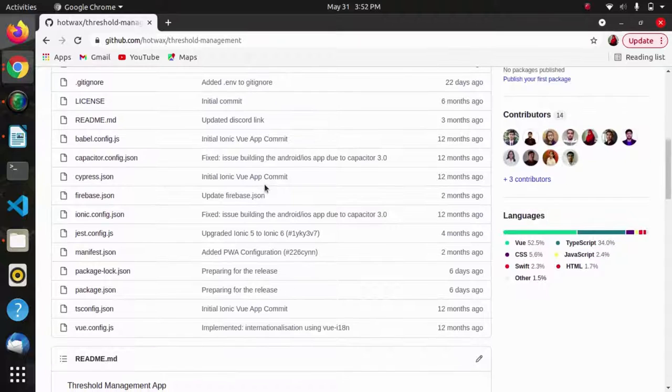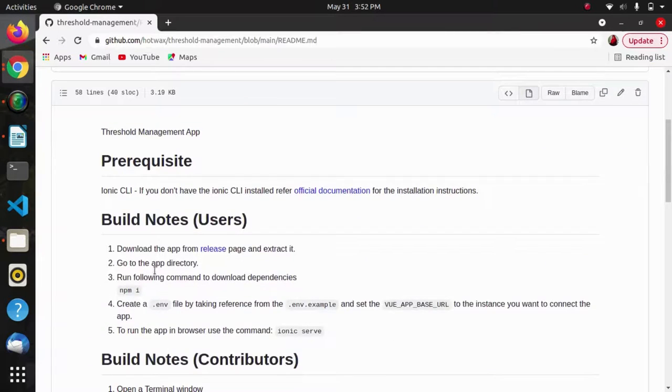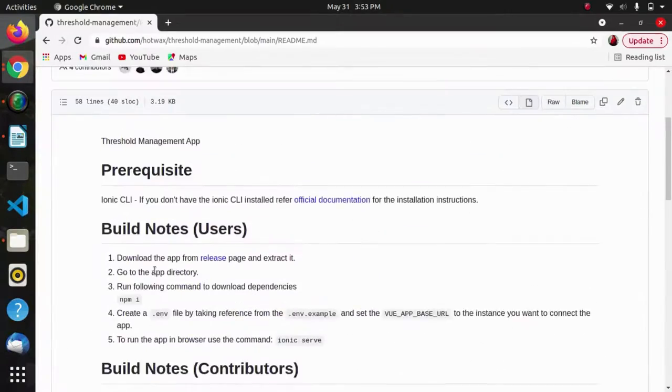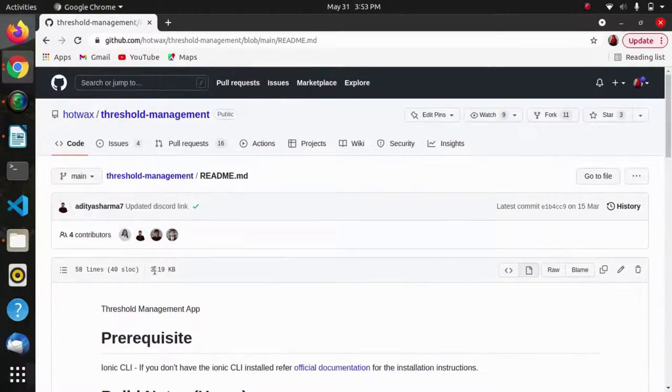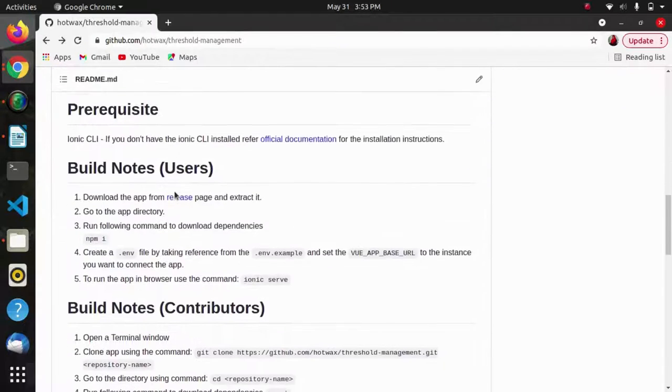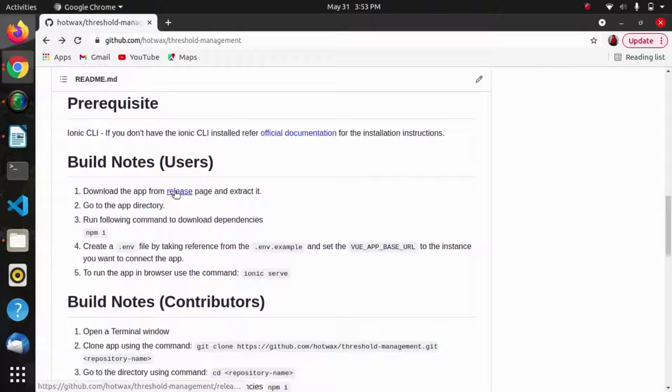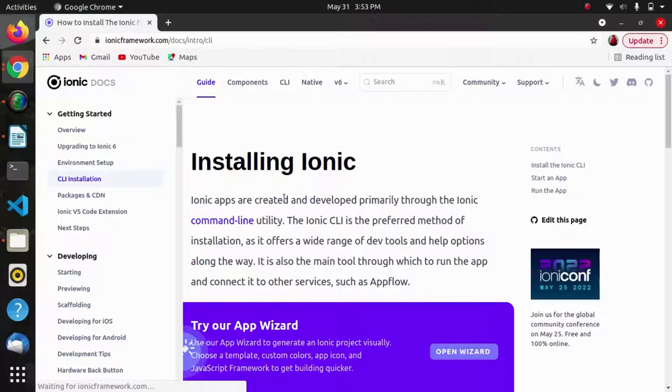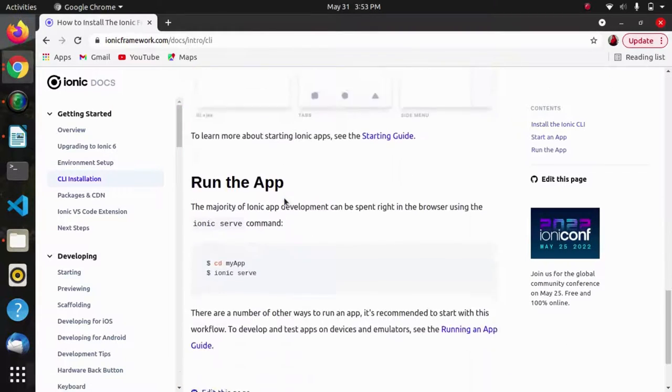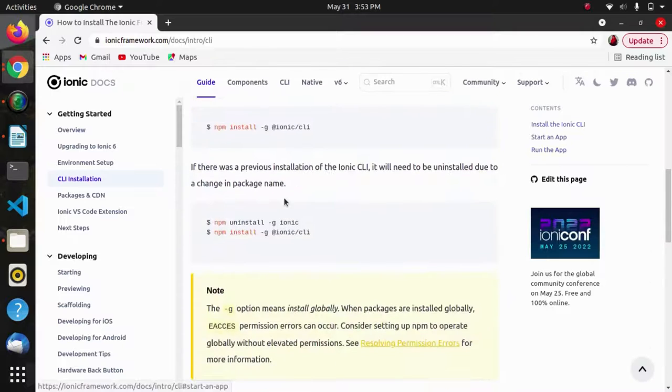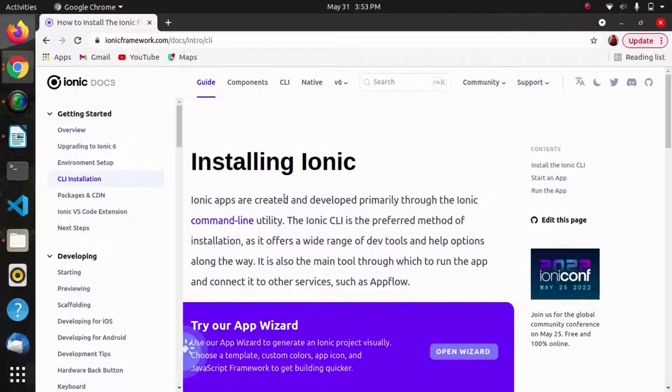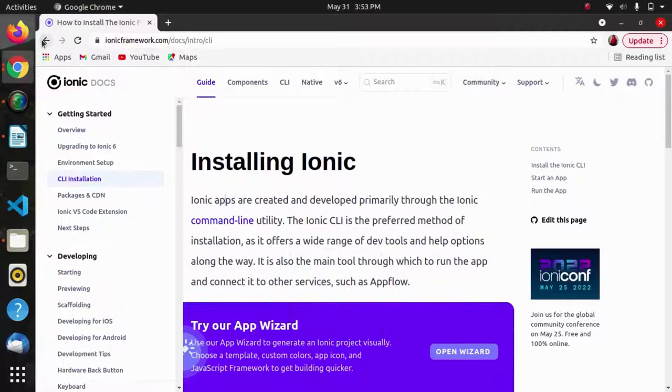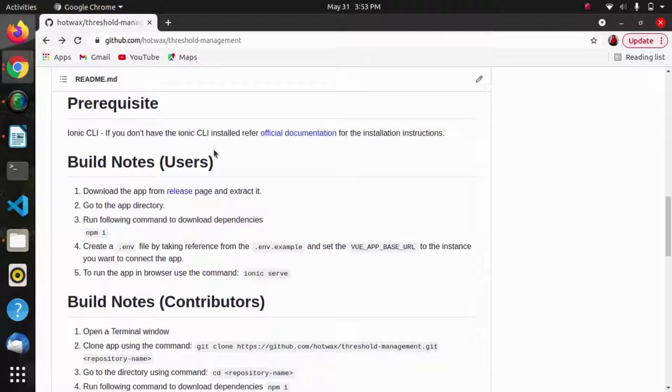We can find the process for building this app in the readme portion. It will contain all the steps for contributions, building notes for users and contributors. As we scroll down we will find the readme file. First will be the prerequisite that we require ionic CLI for building this app. If you don't have ionic CLI you can install via this link which provides the full process for installing an ionic app.